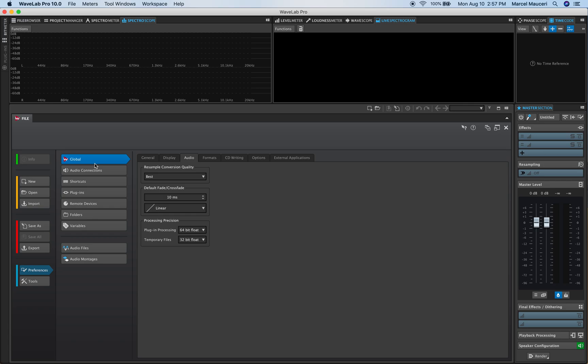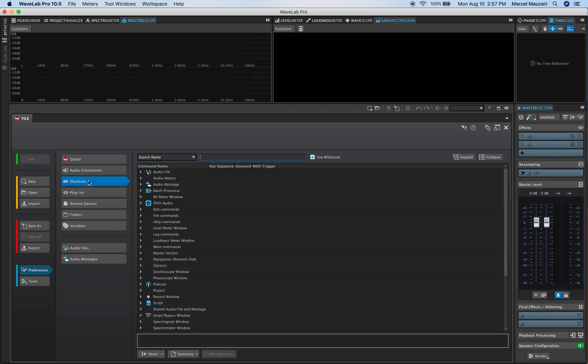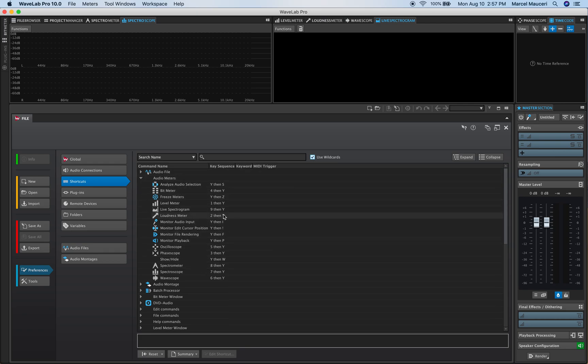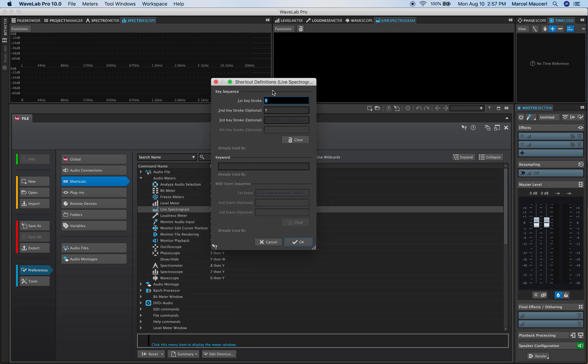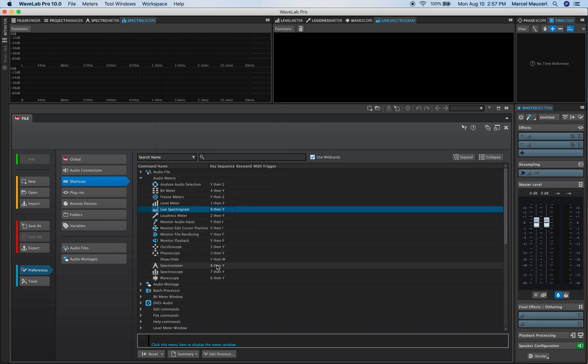Now we look at the global functions. We look at the audio connections under preferences. We also have shortcuts that you can change so you have the default shortcuts that come with it but if you double click on this section here you can change the shortcut and create your own custom shortcut for your project.